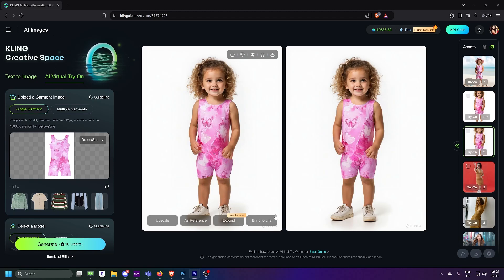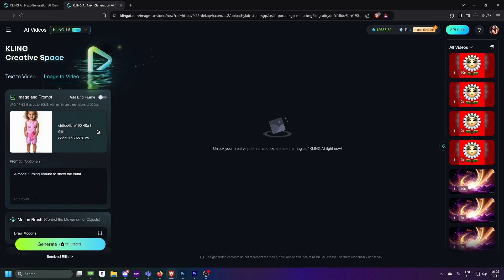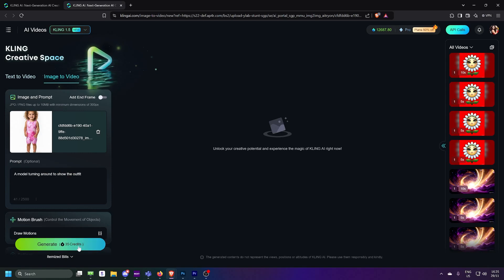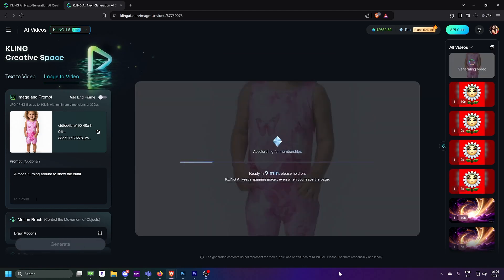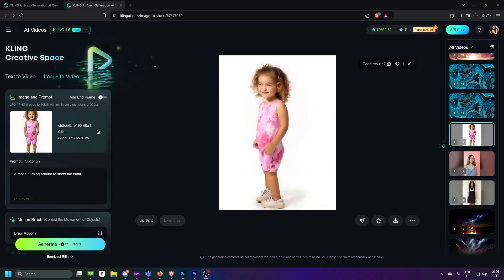And my personal favorite, animation, bring to life. By default, Kling AI adds the prompt, a model turning around to show the outfit. But you can customize this and the results are stunning.